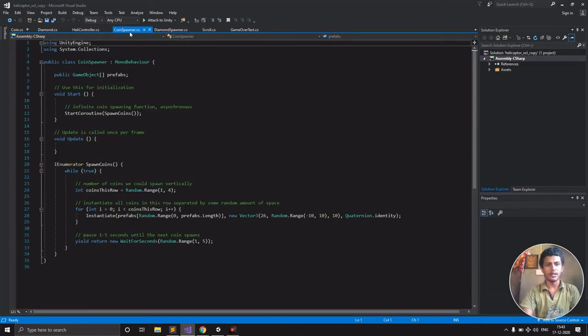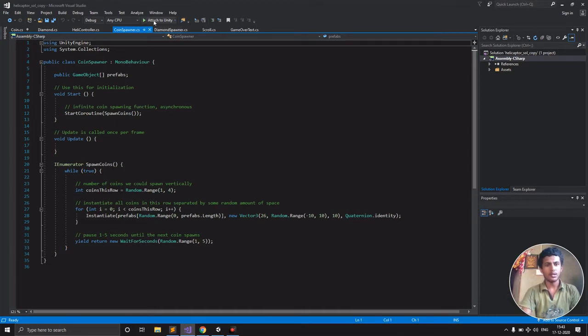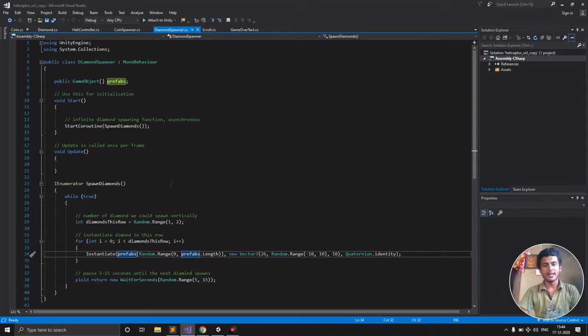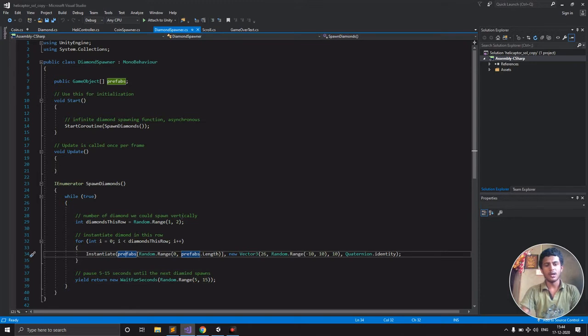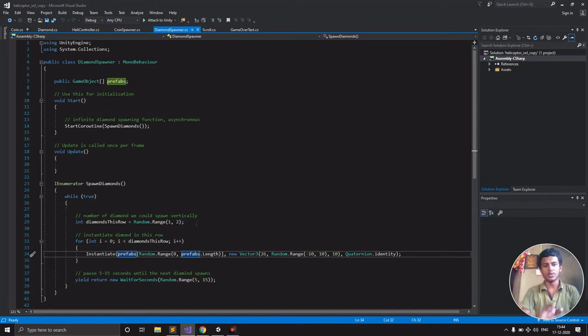Similar to the coin spawner, the diamond spawner is going to work the same way. The diamond has to be spawned very rarely, so instead of making it appear in three rows like the coins, I just made it to be in one row. One comma two means we're going to take this as one row.